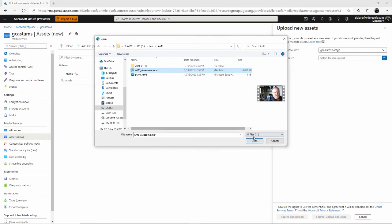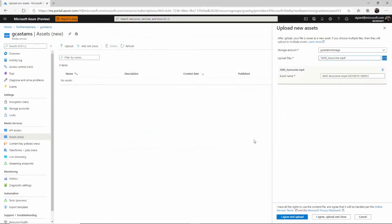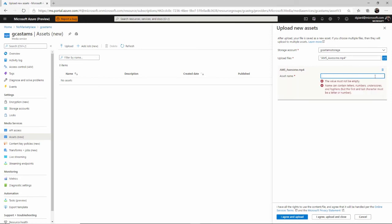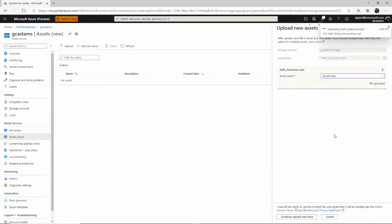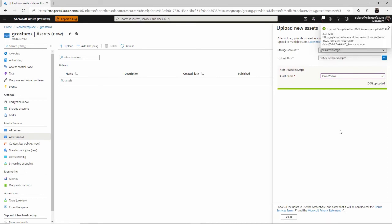I'll select it, click open right here, and it'll provide a name for the asset. You see there's a name suggested right here, but I'll call it David video. How about that? And then I'll agree to the fact that I own the rights to that video. It'll upload it. It'll place it into this Azure storage account right here, and it'll associate it with an asset.